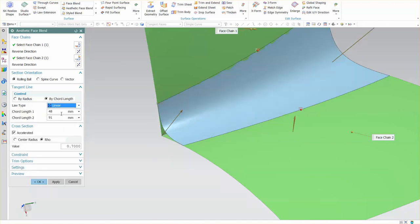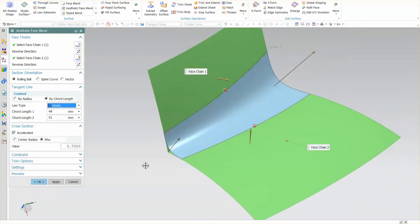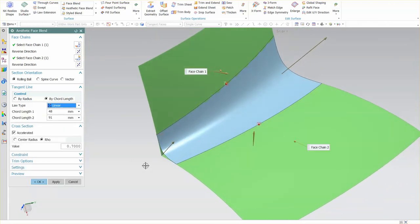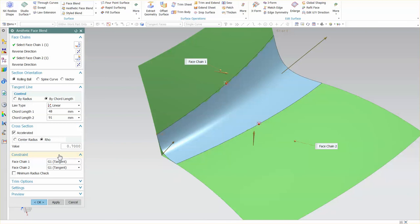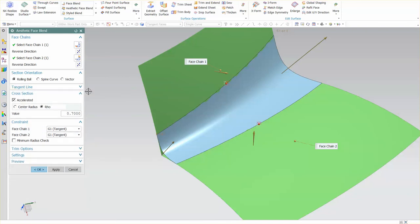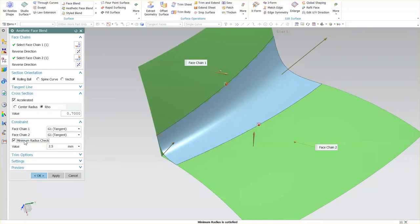I'll just go back to linear for something a little quicker, a little faster, a little prettier. Other options I have within the aesthetic face blend: if I look under constraint, by default we have a G1 constraint, and I want to do a minimum radius check.